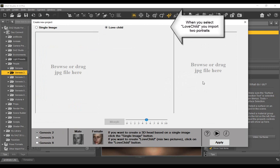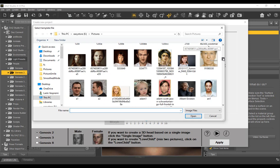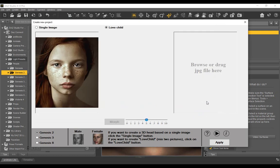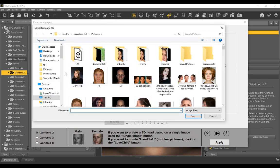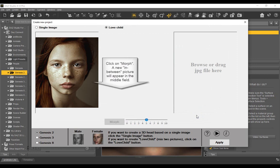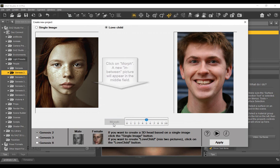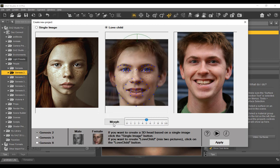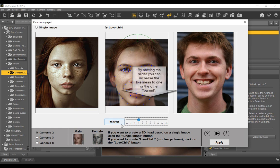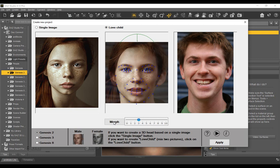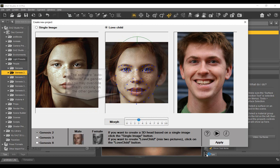If you want to create an in-between two portraits, choose the love child radio button. Once you imported the two portraits, click on the morph button. In less than a minute, you will see the composite. You can move the slider to the left or the right to get a composite that resembles more one or the other portrait. As the software auto detects gender, you may have to manually choose the genesis gender this portrait is intended for. Click apply.